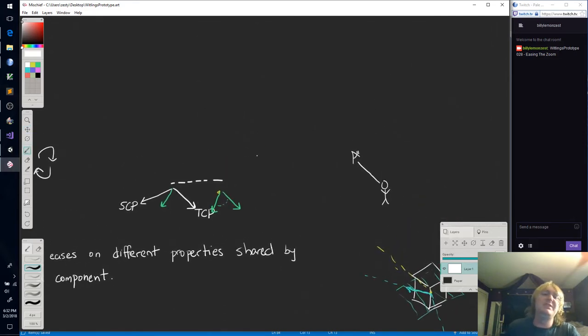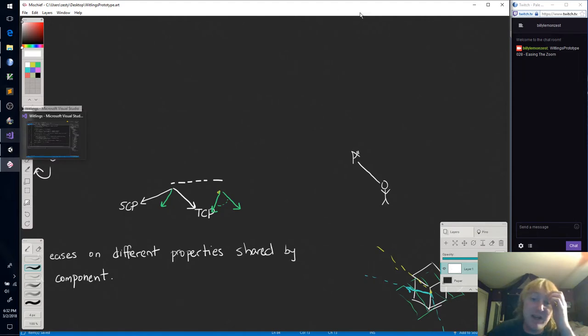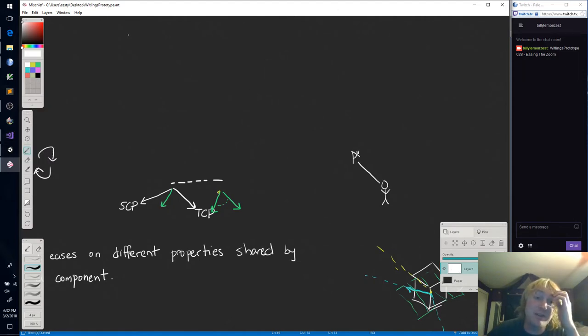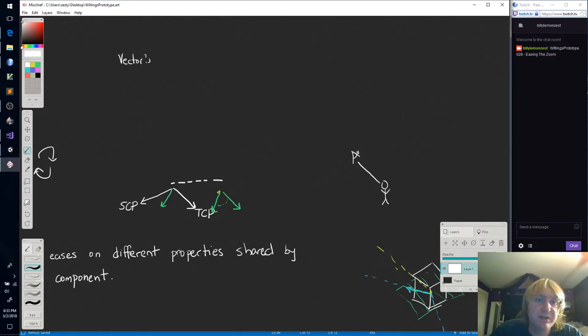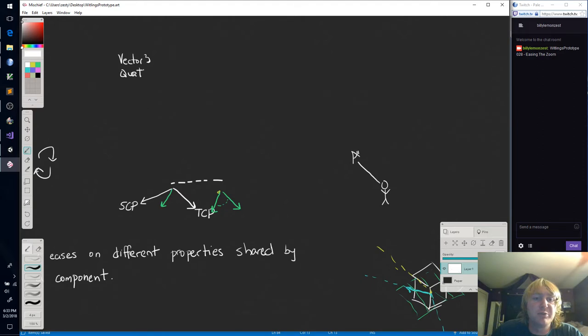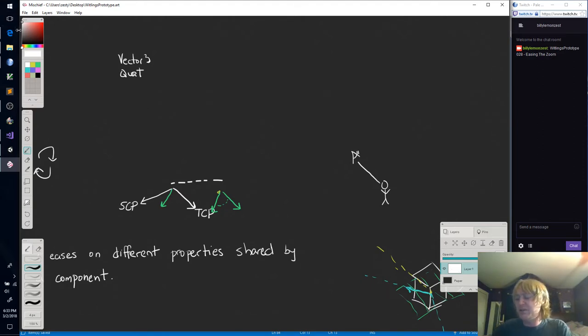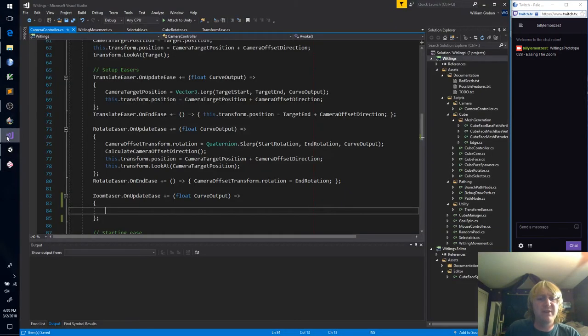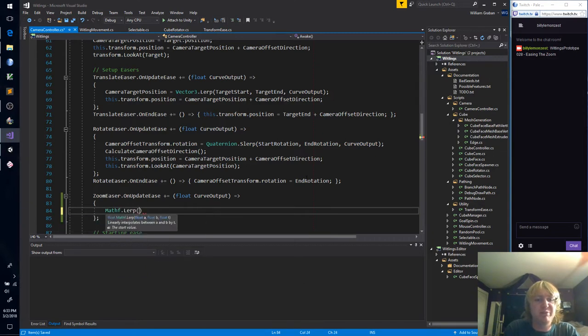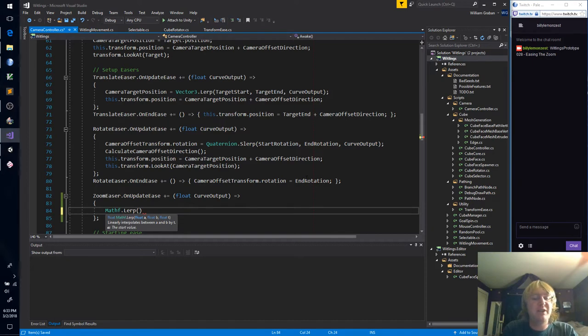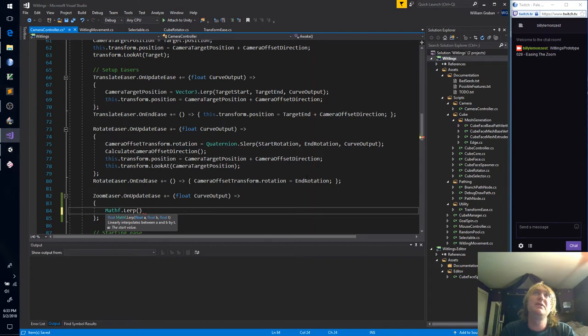Wait a minute. Well, I guess the main difference is before we've been easing vector threes and quaternions, and those come with their own LERP function. Although, you know what? I bet that there's a float LERP inside of mathf. I thought we were going to have to do it ourselves. Hey, there we go. LERP. Lerps between a and b by t. So what are we trying to interpolate to?